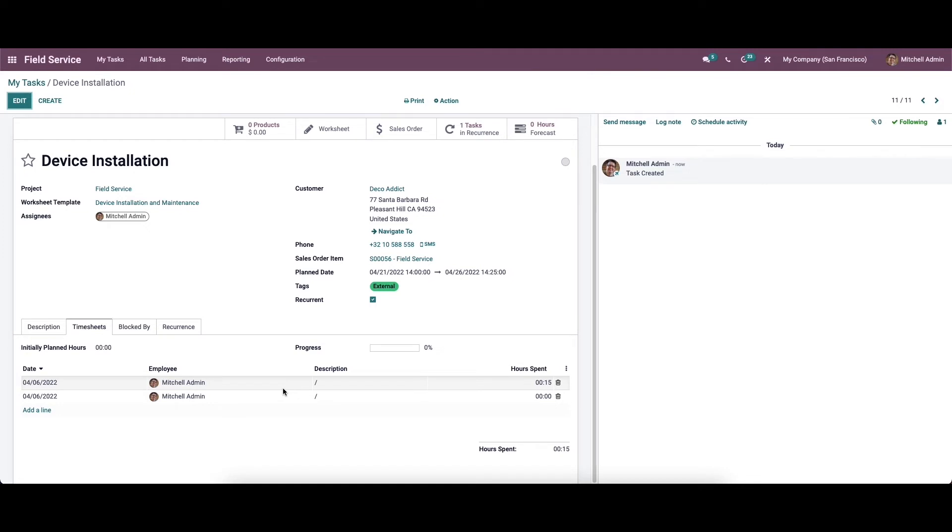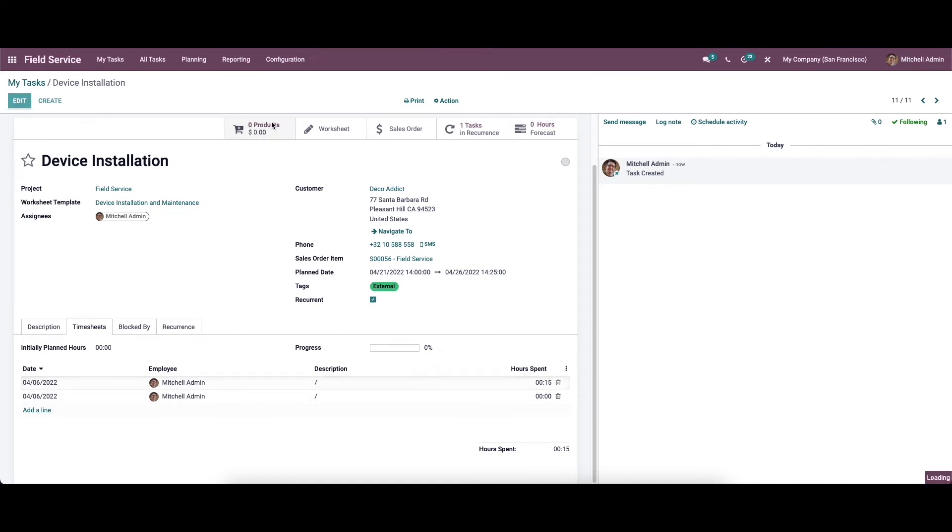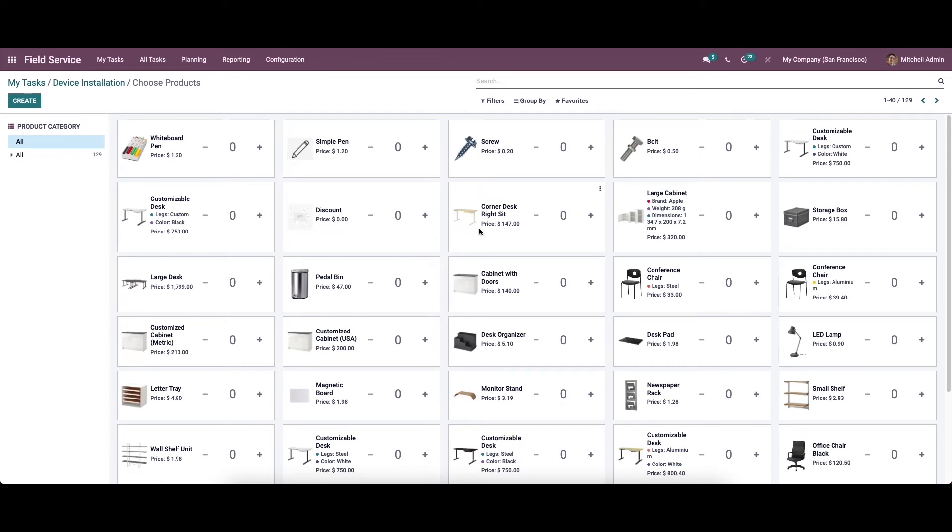We can create a record of the material used for this task using the product smart button given in this window. Click on the product option and you will get the list of all products configured in the field service module. You can select the product and quantity of the product used to complete the task from this platform.